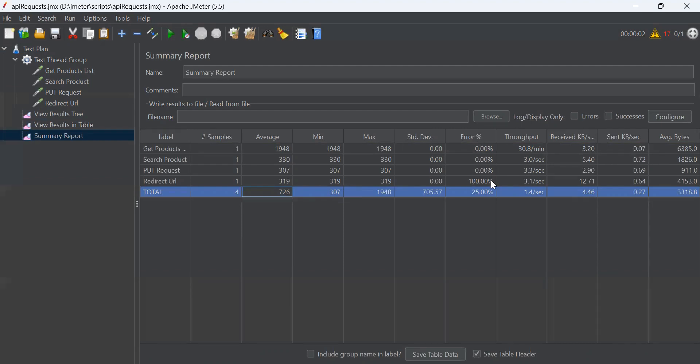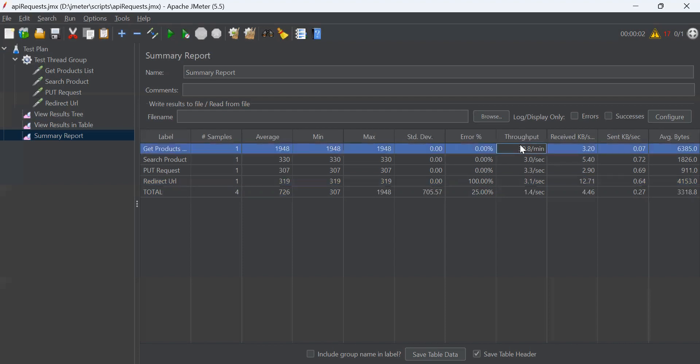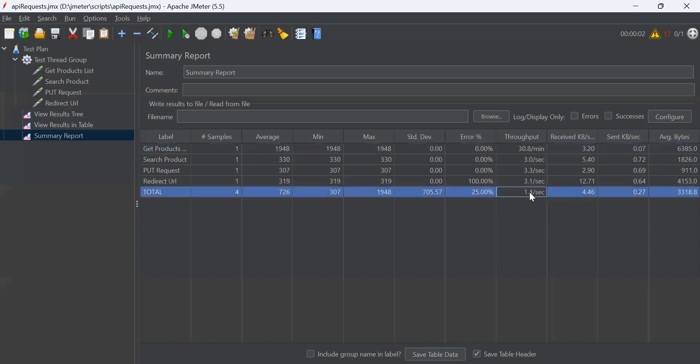Then error percentage. This is 100% because this sample is failing. Rest of the samples are passing. That's why they are 0%. Throughput is defined as the number of requests processed per second.